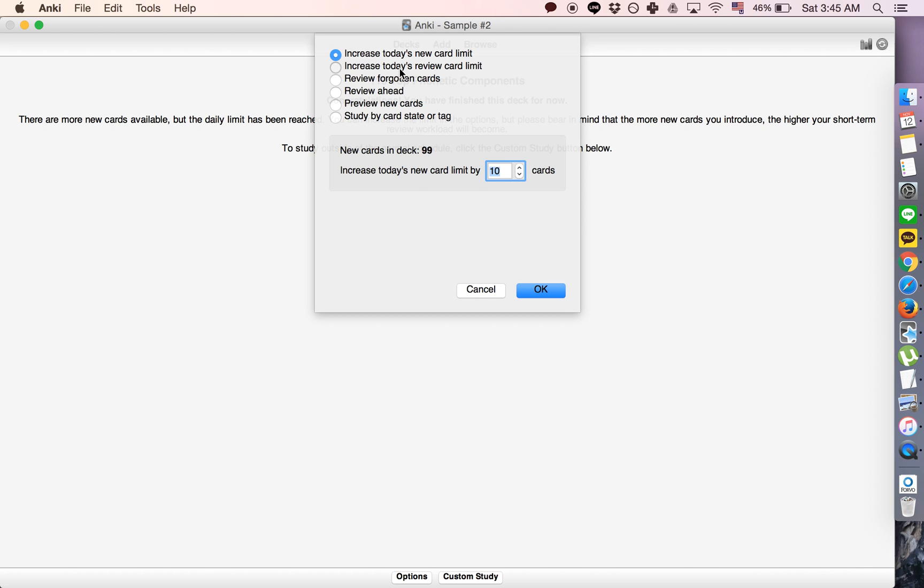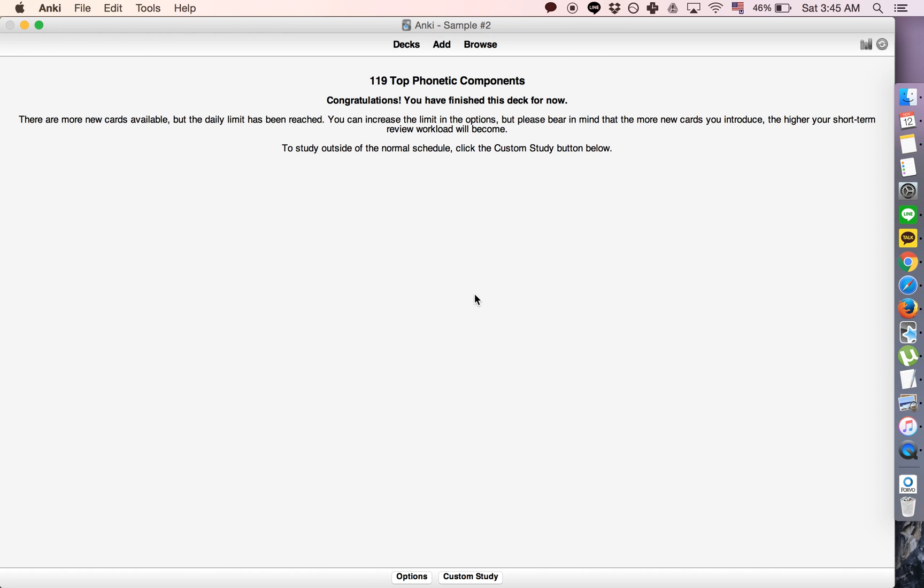But neither of those are the answer because what I'm talking about here is being able to actually go back to the same cards and without changing their scheduling, simply review them a bit more if you want.